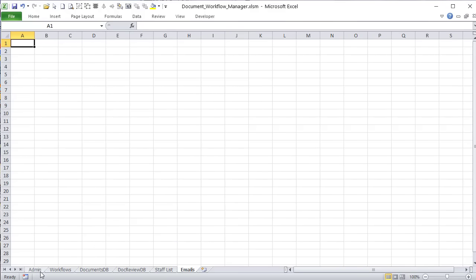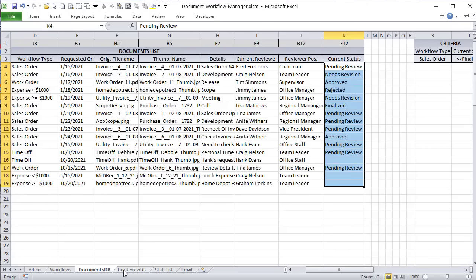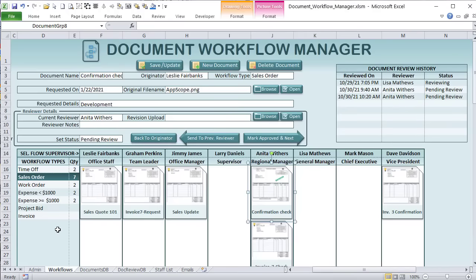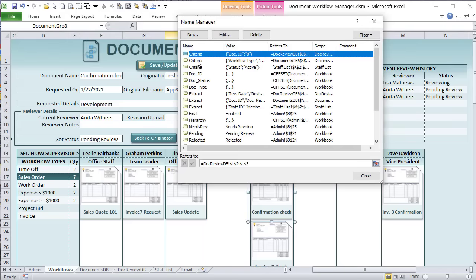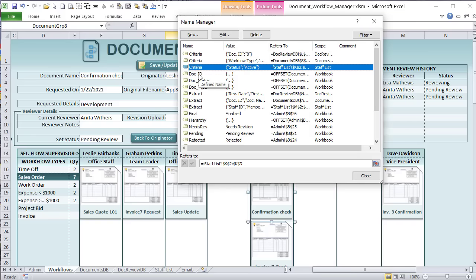So that's it — an admin, workflows, two databases containing the documents and reviews, and then a staff list. Now let's start with the basics. We've got some named ranges I want to bring to your attention because those are going to help us in both formulas and code. Let's go over some of the named ranges in the Name Manager. These criteria ranges are created automatically by VBA when we create those advanced filters.